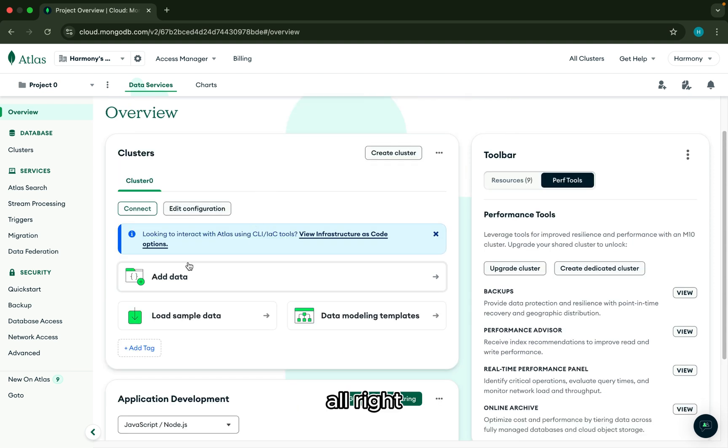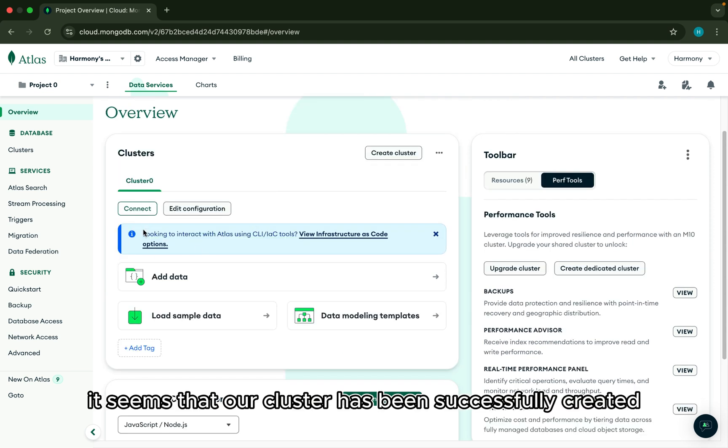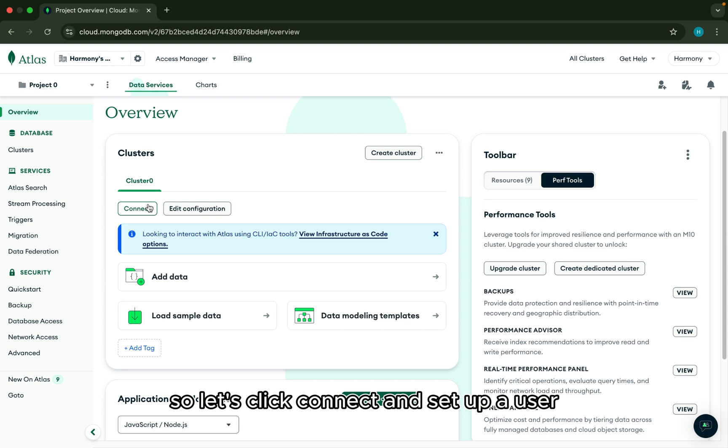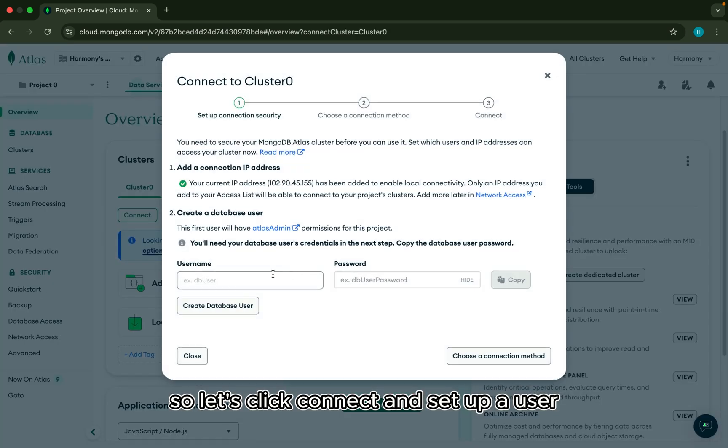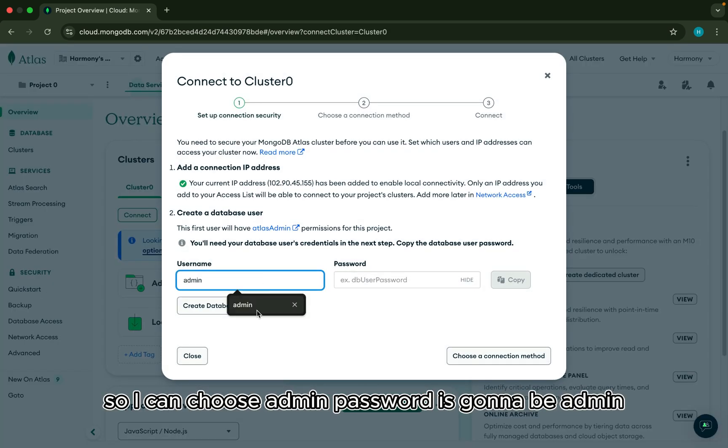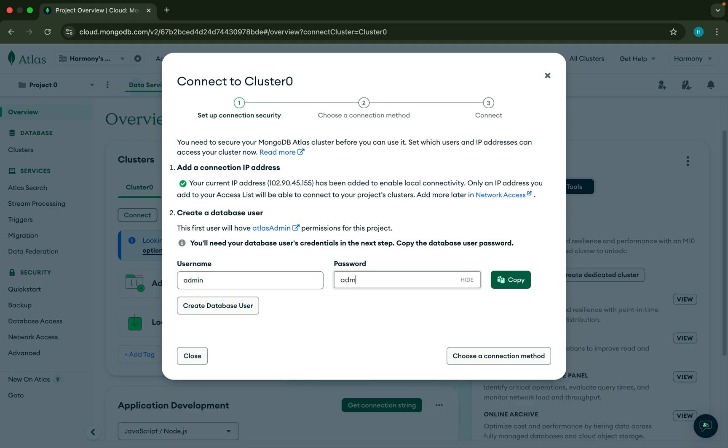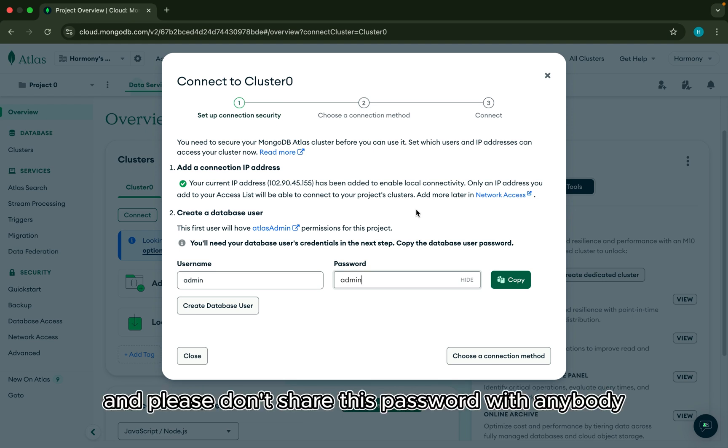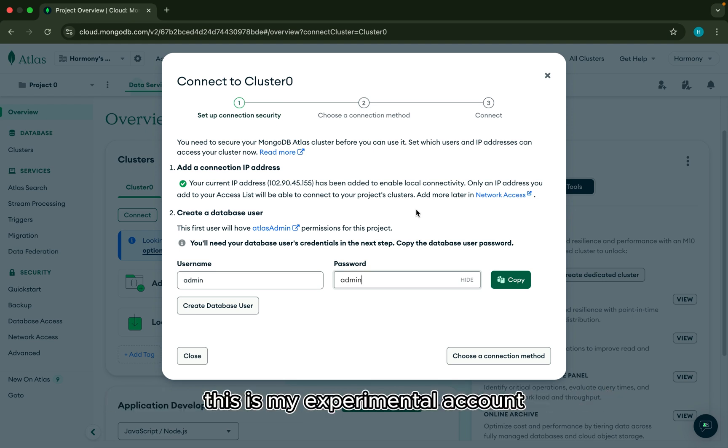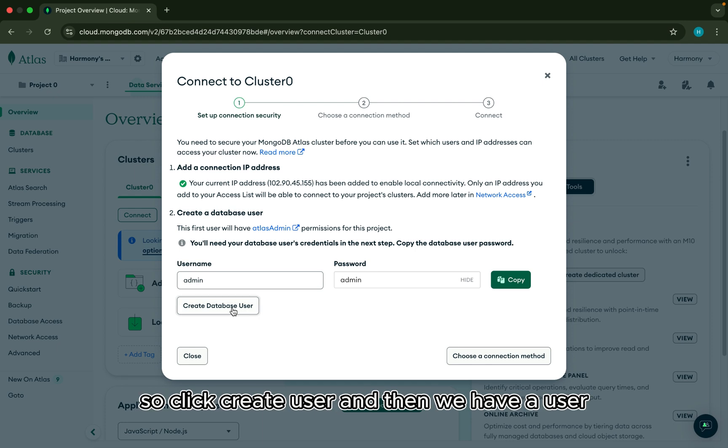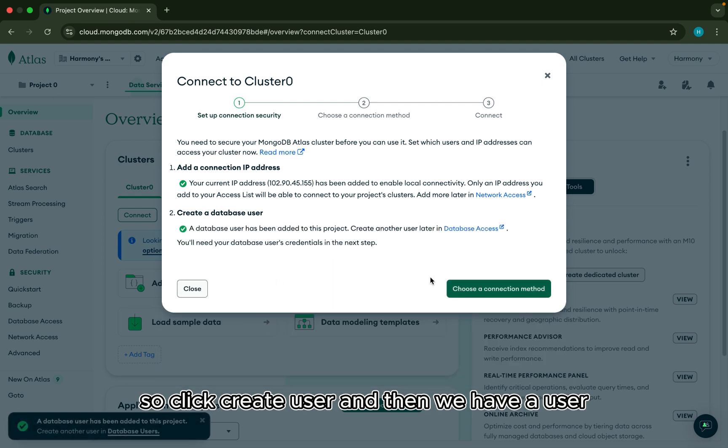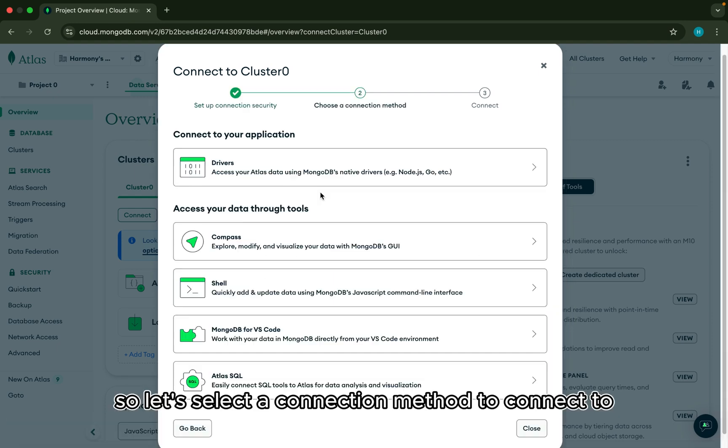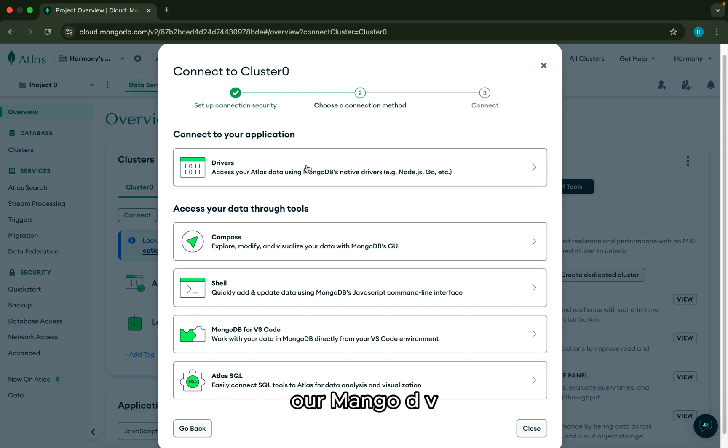Alright. It seems that our cluster has been successfully created. So let's click connect and set up a user. So I can choose admin. Password is going to be admin. And please don't share this password with anybody. This is my experimental account. So click create user. And then we have a user.